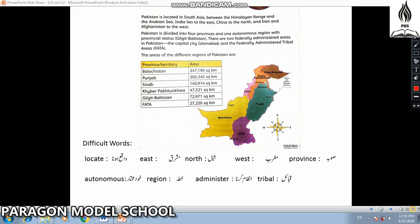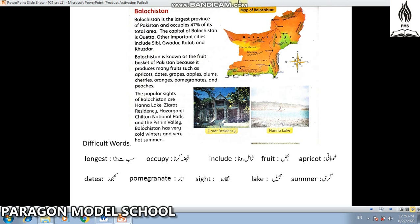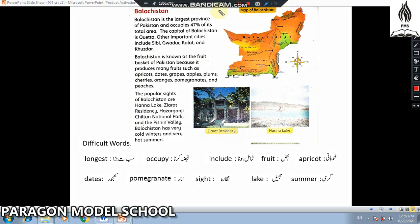Now we are going to page number 2. Balochistan is the largest province of Pakistan and occupies 47% of its total area. The capital of Balochistan is Quetta.